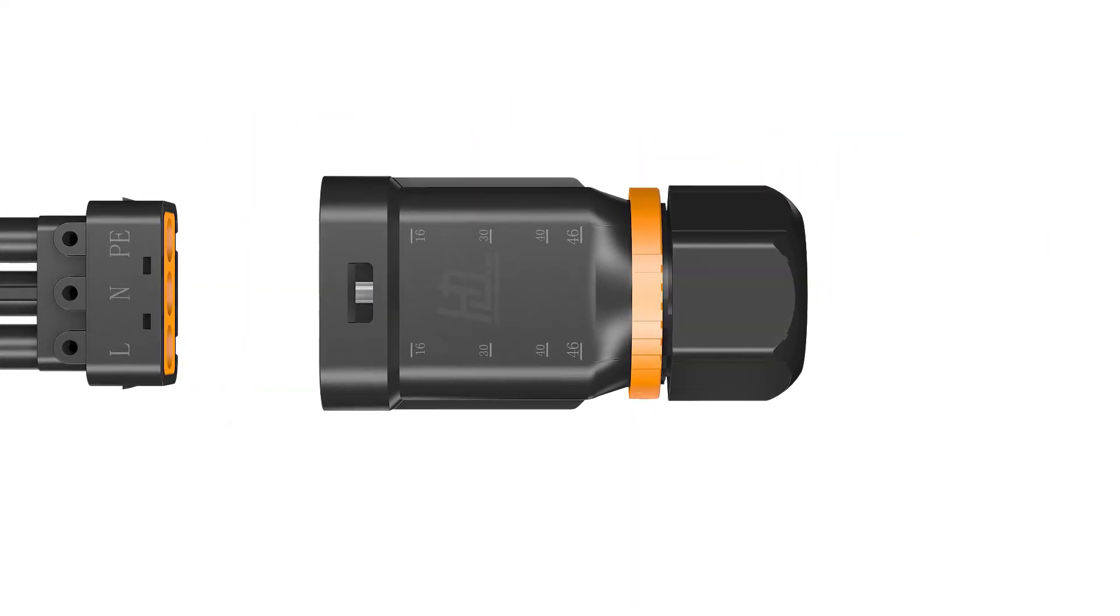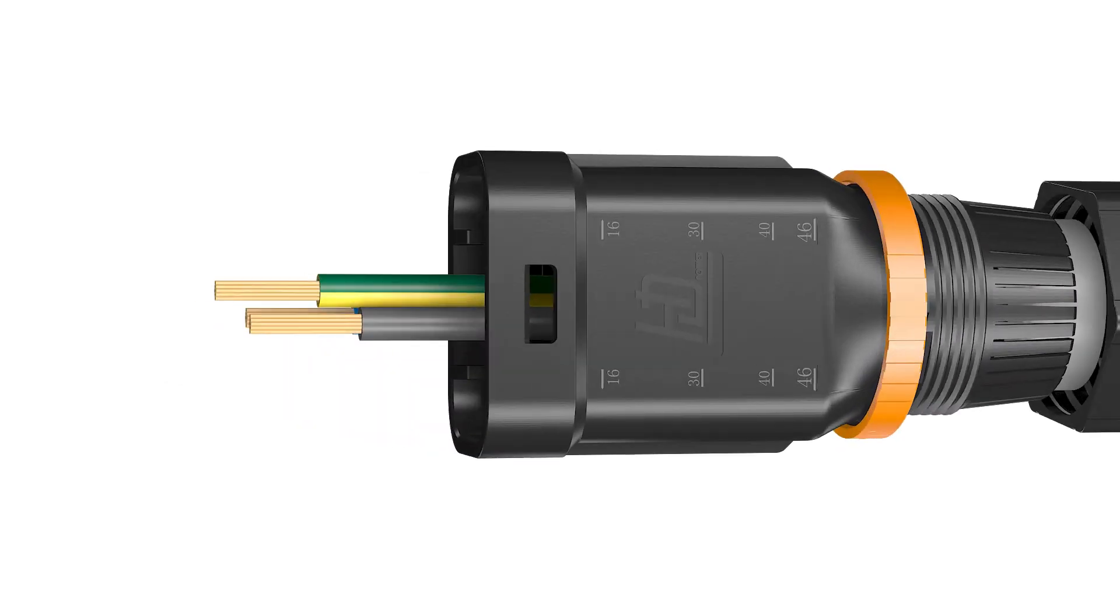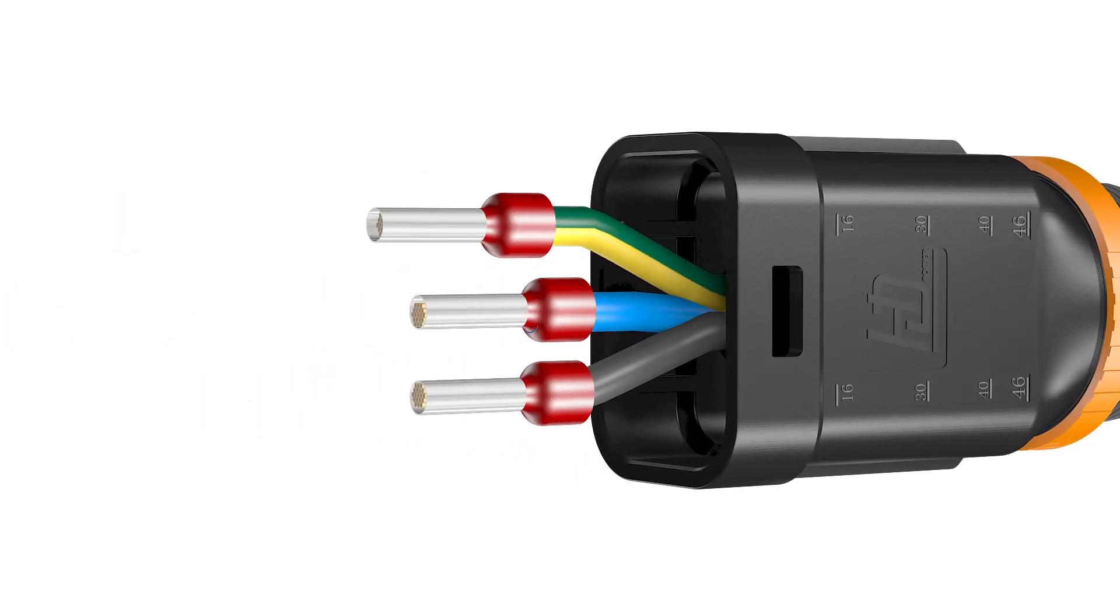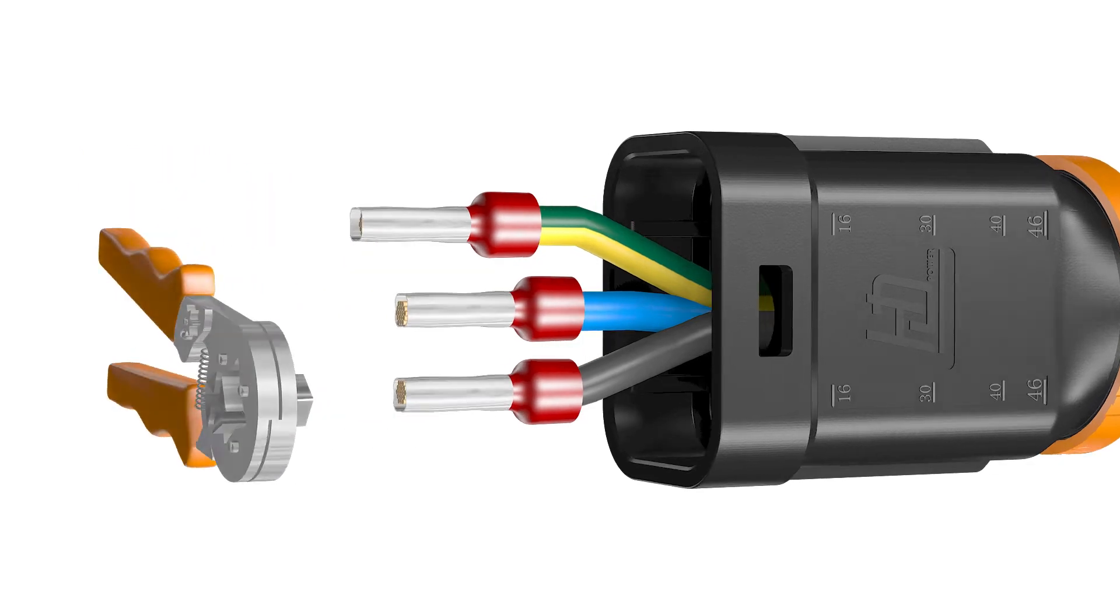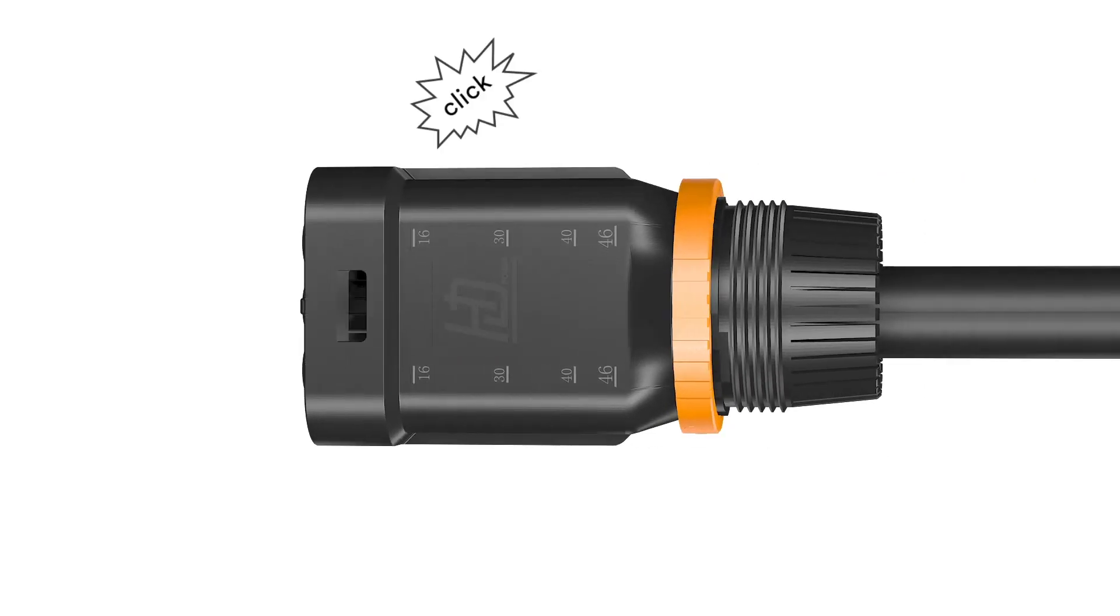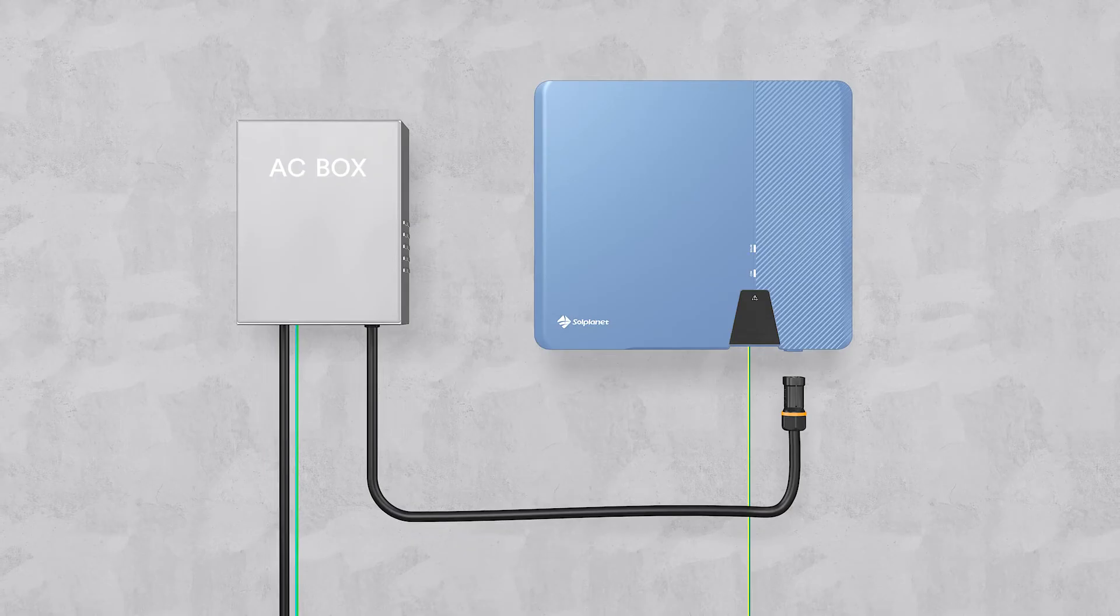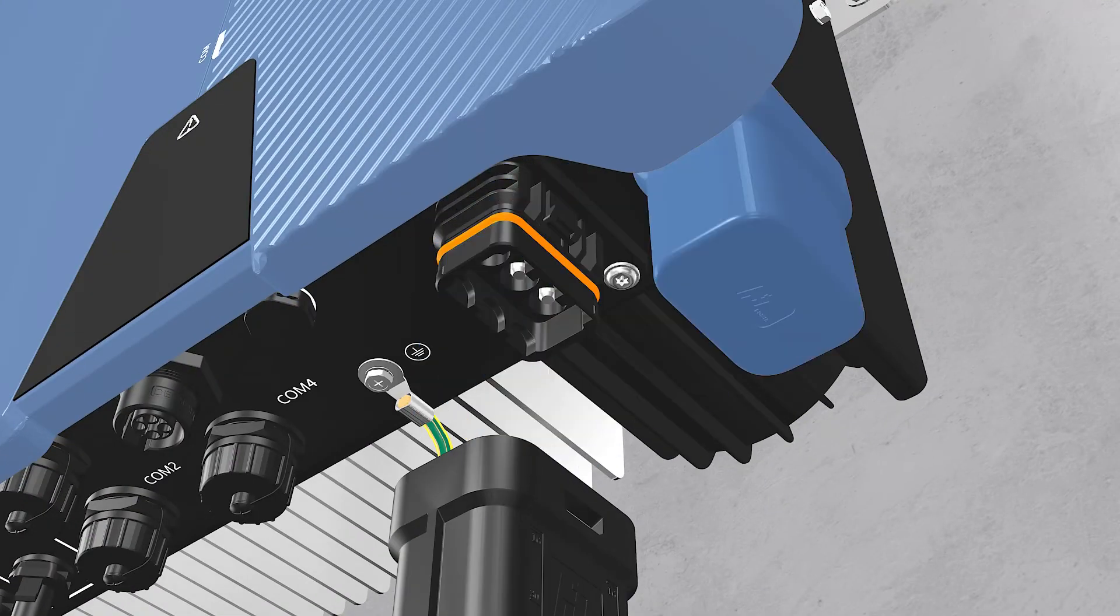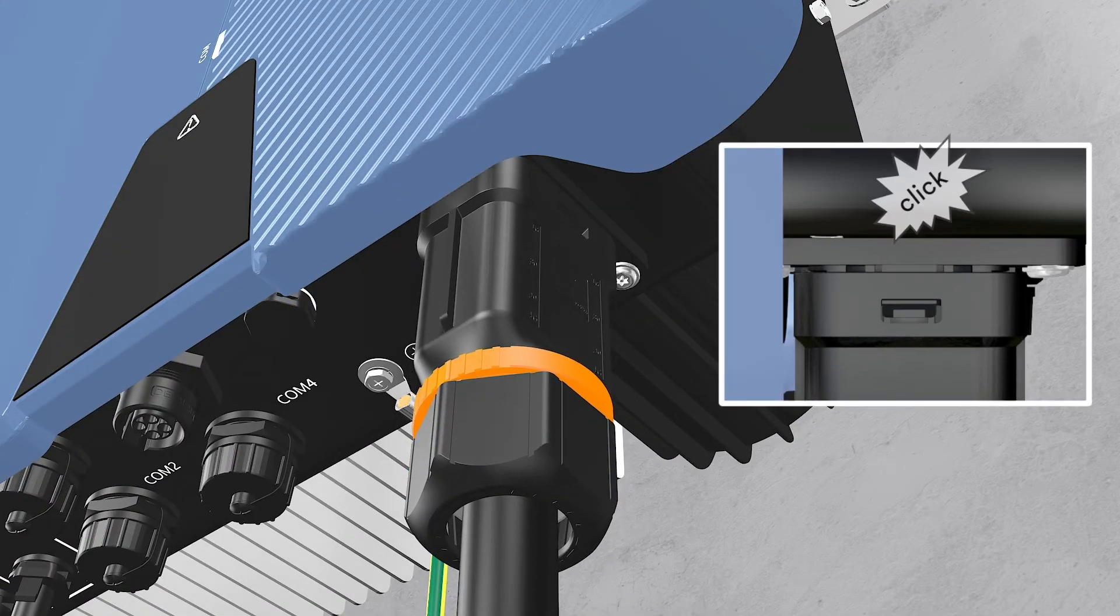Loosen the swivel nut of AC connector. Insert the crimped conductors into corresponding terminals and tighten screws with the accompanied Allen key. Insert the adapter to the socket element, stuff the seal ring into the adapter and tighten the swivel nut.